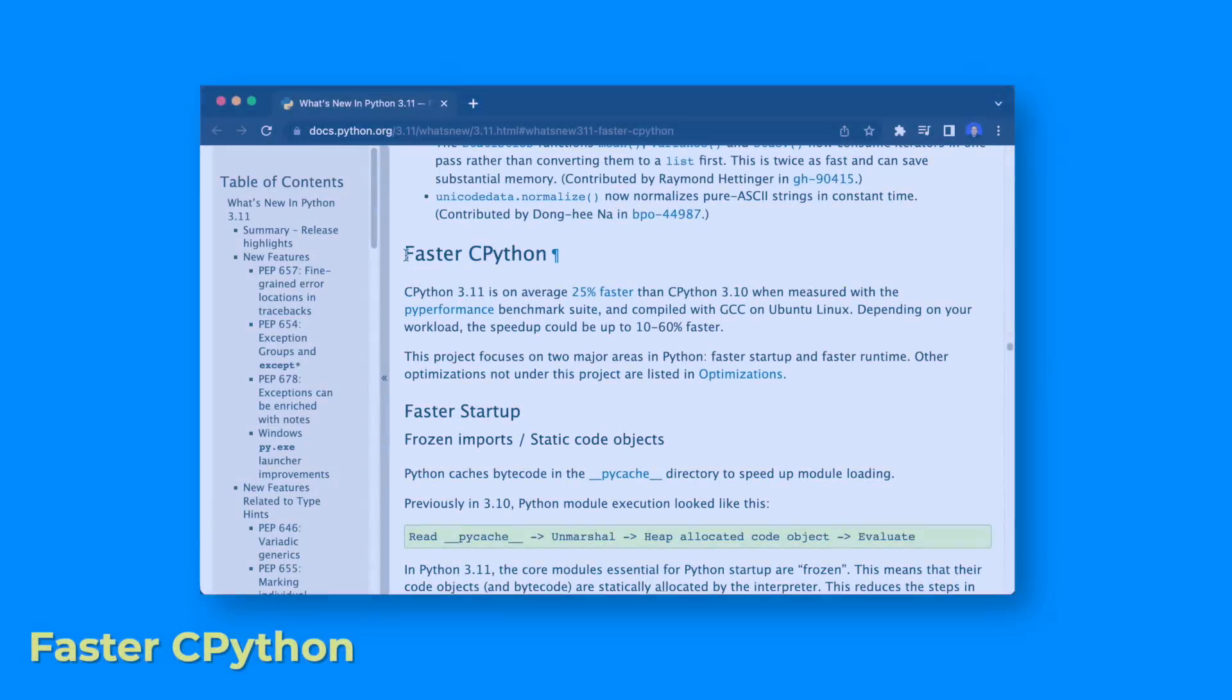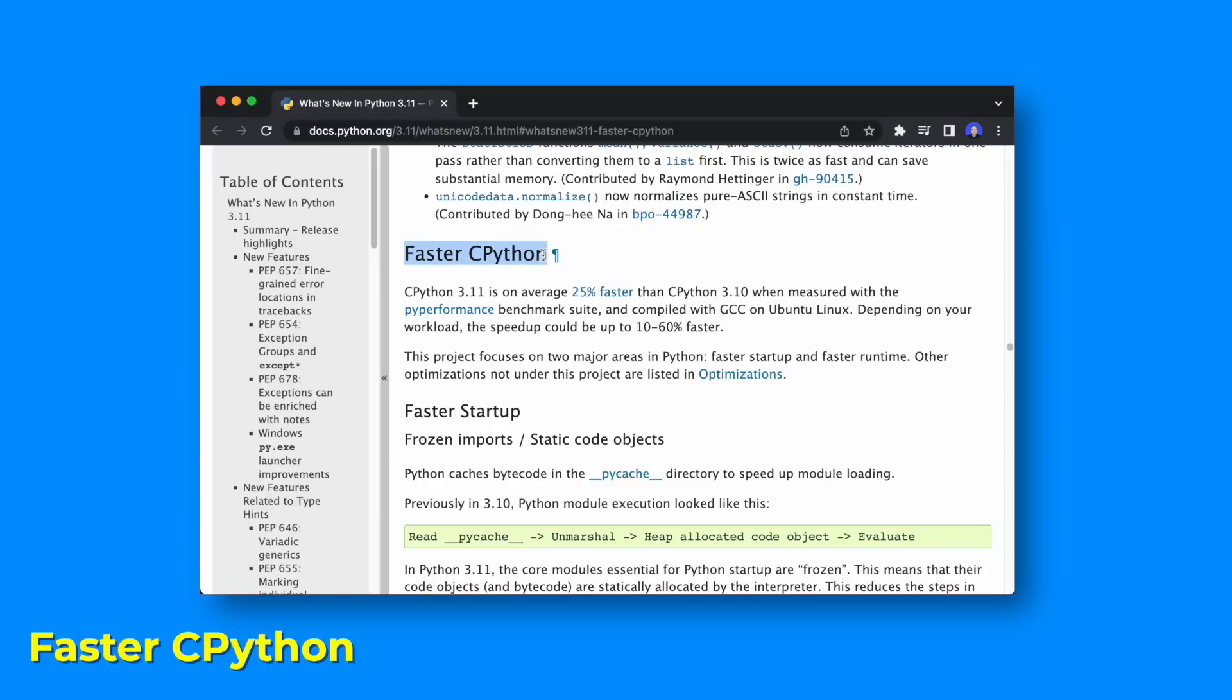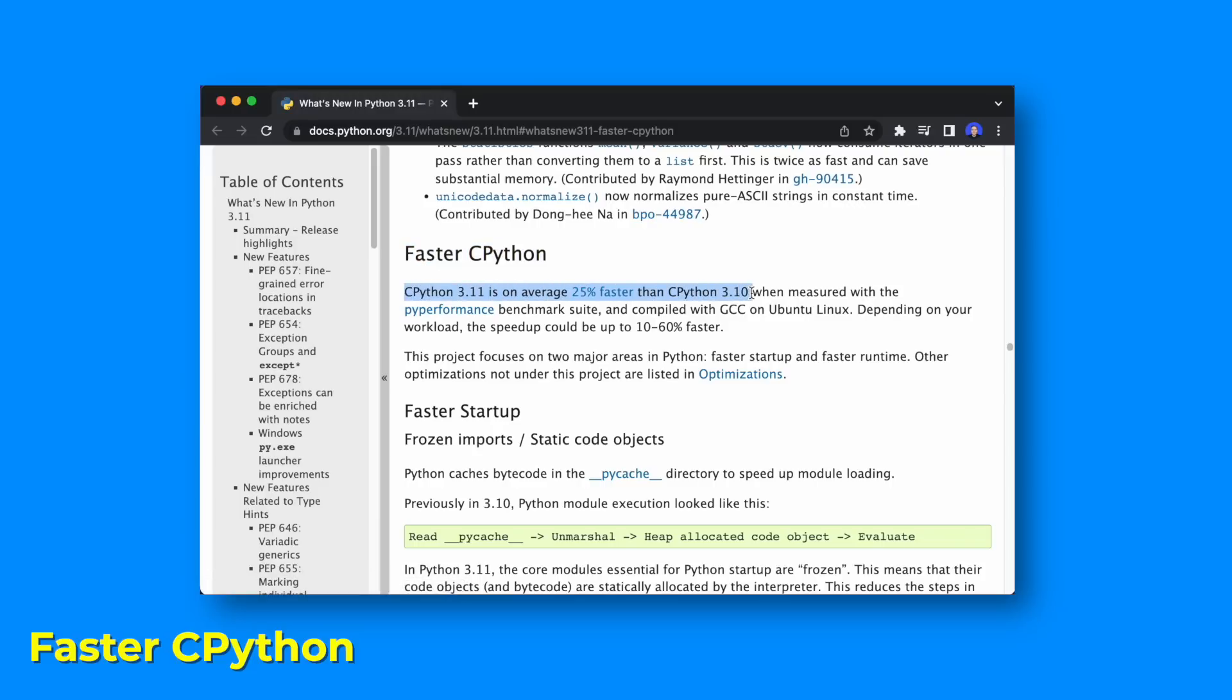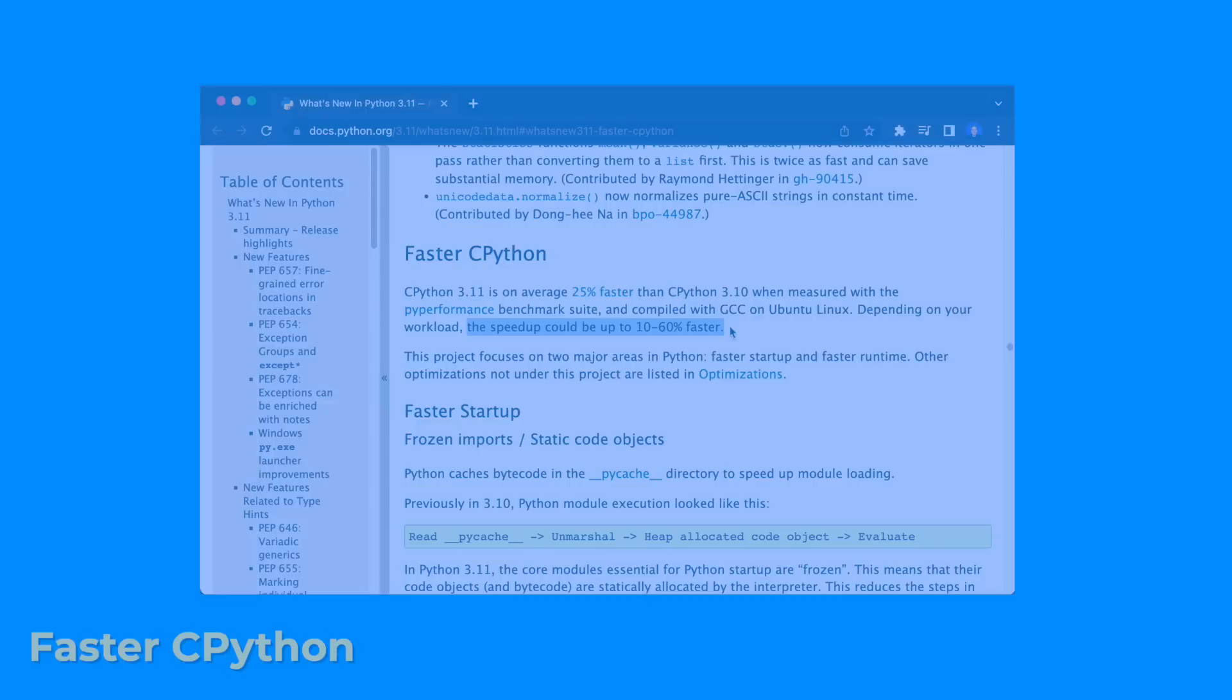First of all, it got faster. Various speed improvements have been implemented resulting in a faster startup and faster runtime. Python 3.11 is on average 25% faster than 3.10. Depending on your workload, the speedup could be up to 10 to 60% faster.